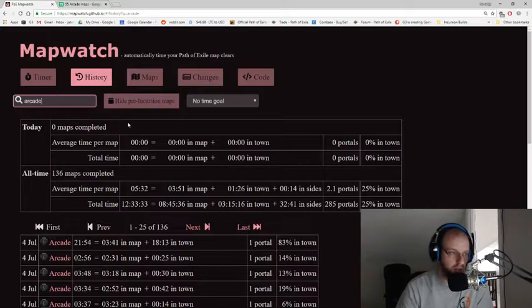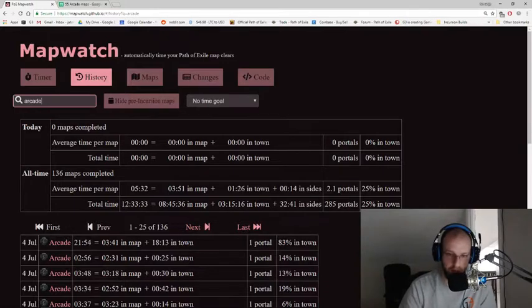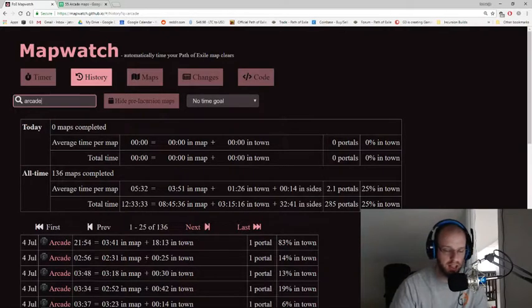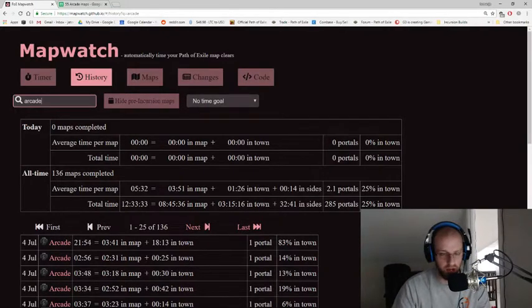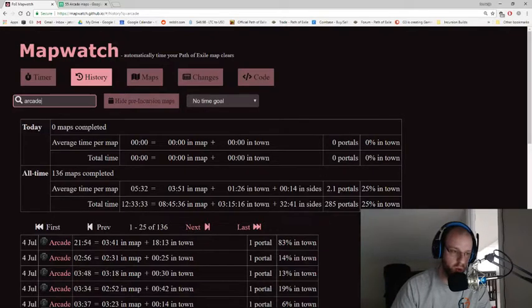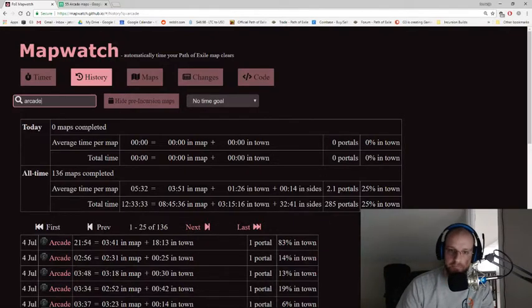But again, a lot of that info is already included here on MapWatch, even if you want to sort it by the particular type of map that you are running. That's all available, again, via MapWatch. So there you go. Go ahead and take a look at the link down below. And as always, like and subscribe for more PoE tools, helps, tips, and daily content.